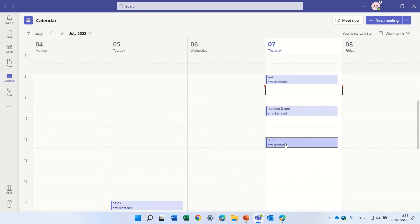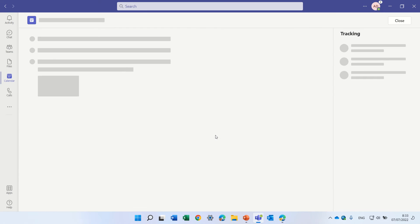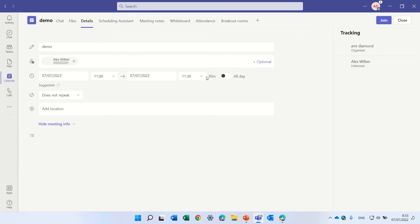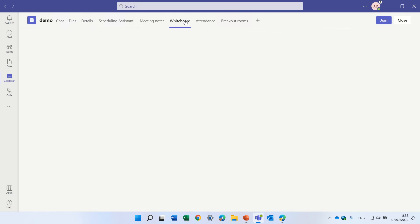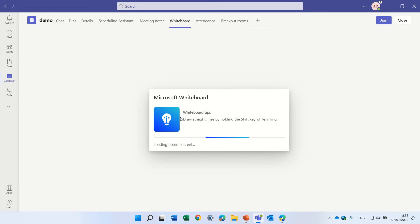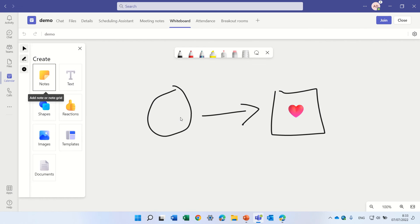So if we re-enter the meeting, we will see here in the whiteboard tab what we drew. But what if we want to share it with other people? What if we want to do something?